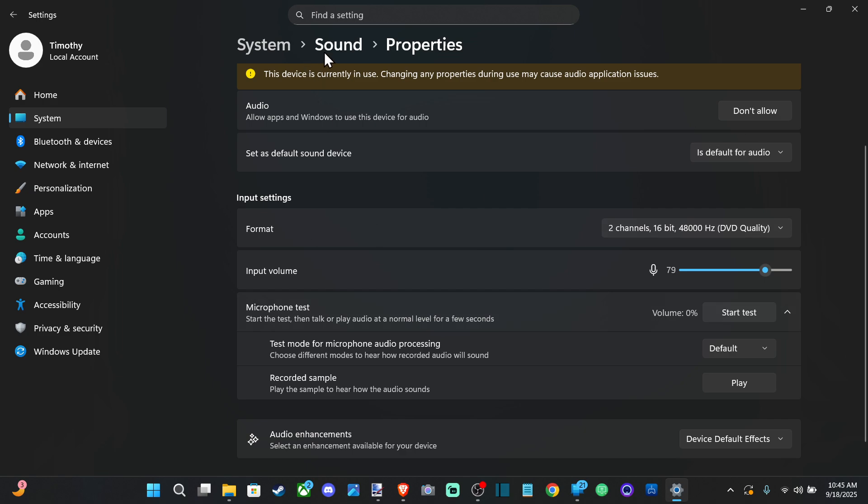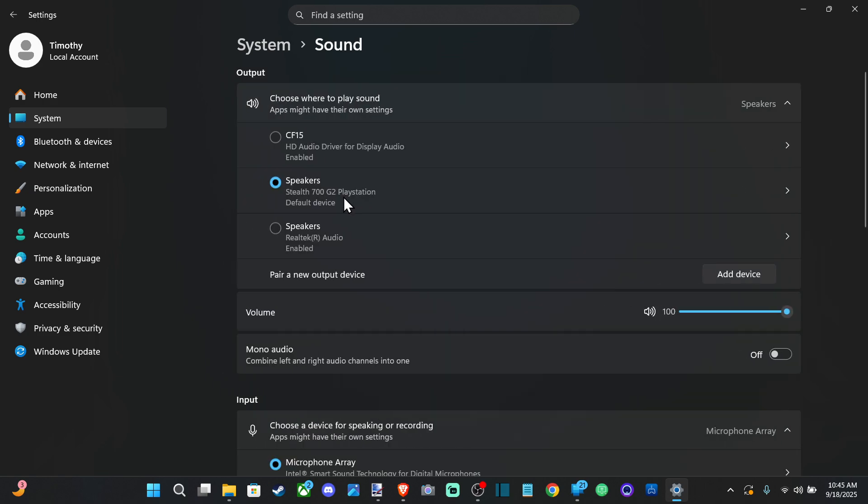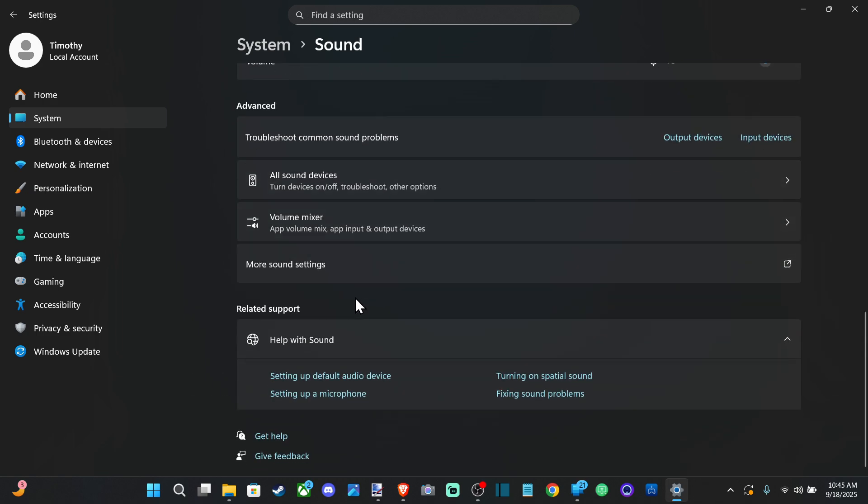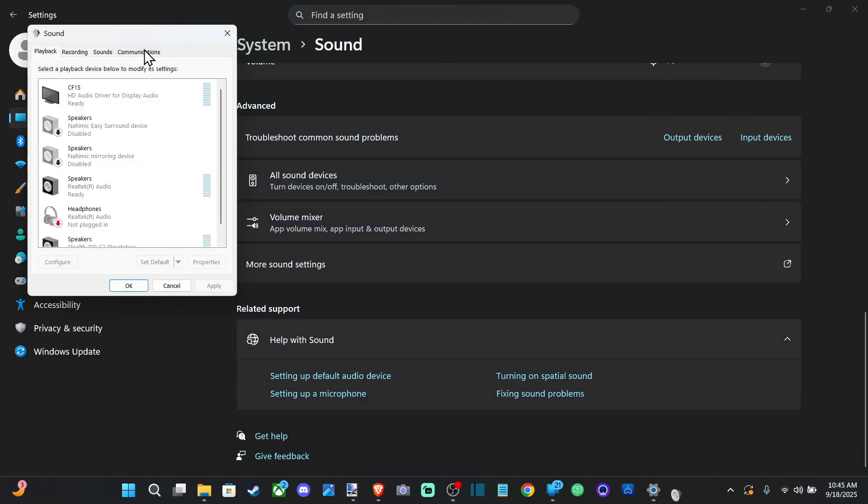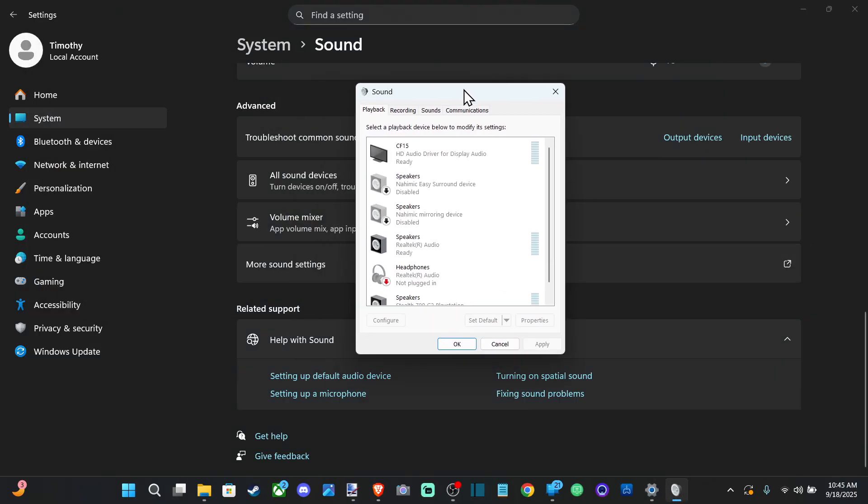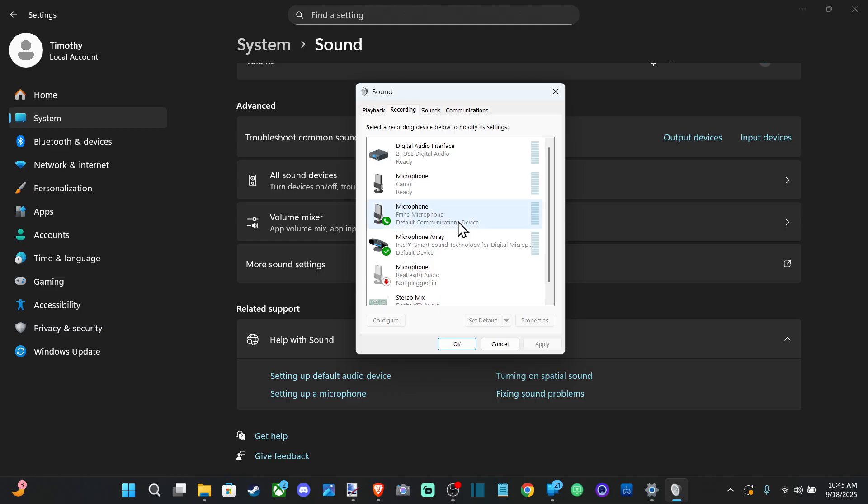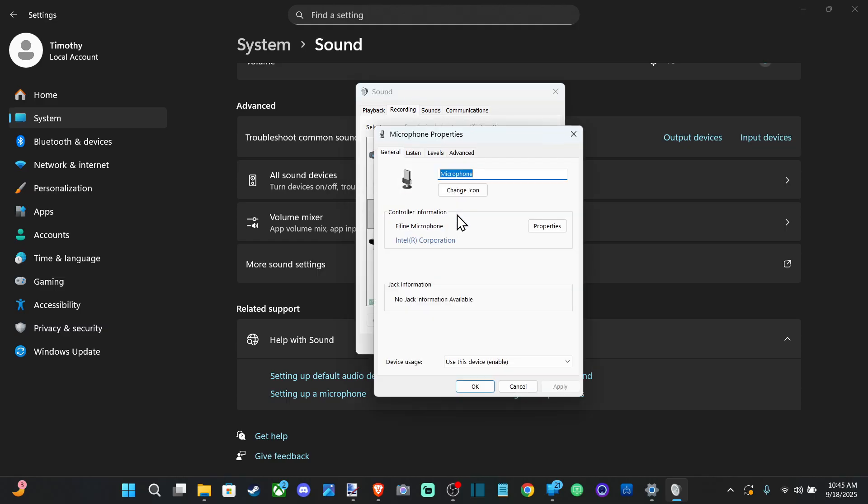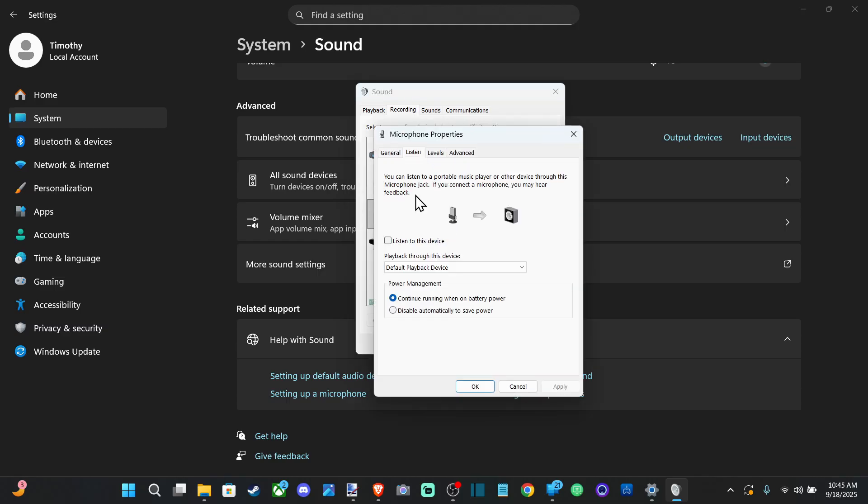Now another thing you can do is go back to sound and then go to more sound settings and wait for this to open up and then go to recording. Go to your microphone under here and go to listen. Hit apply.